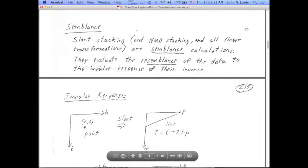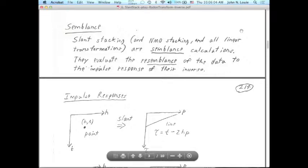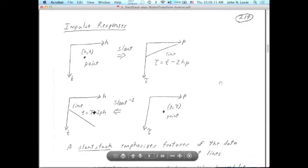I ended last time talking about what I mean by semblance. Semblance has a very limited definition to most geophysicists, but I would like to broaden it and say that all of these linear transformations — Fourier transform, zero offset migration, NMO stacking, slant stacking, and many others — are semblance calculations because they evaluate the resemblance of the data to the impulse response of the inverse of the linear transformation. This is best illustrated with some examples.